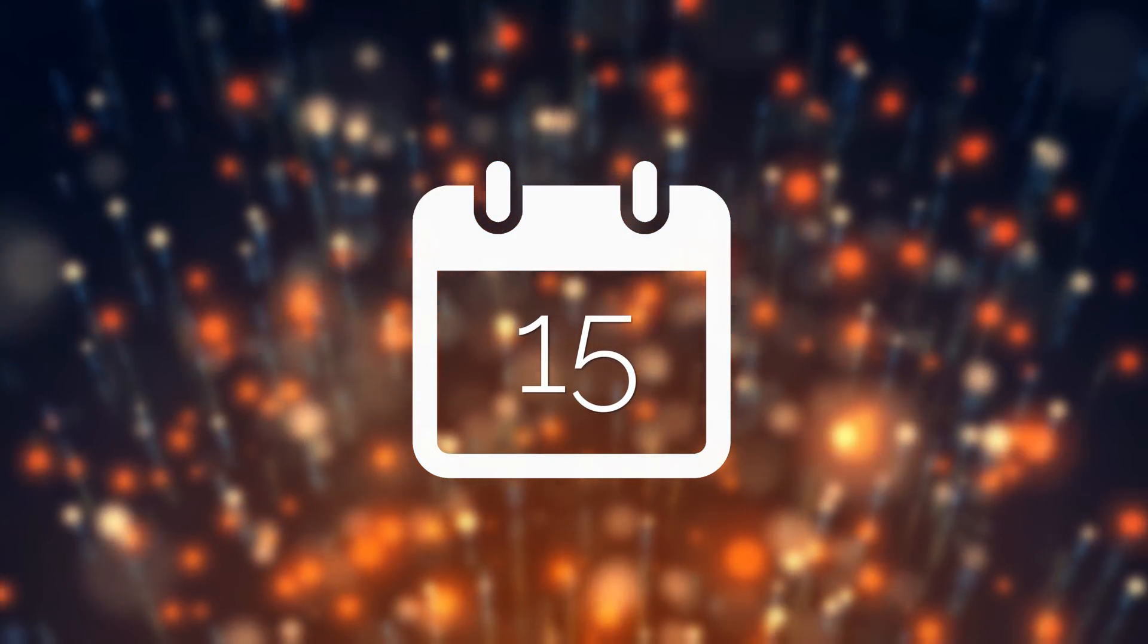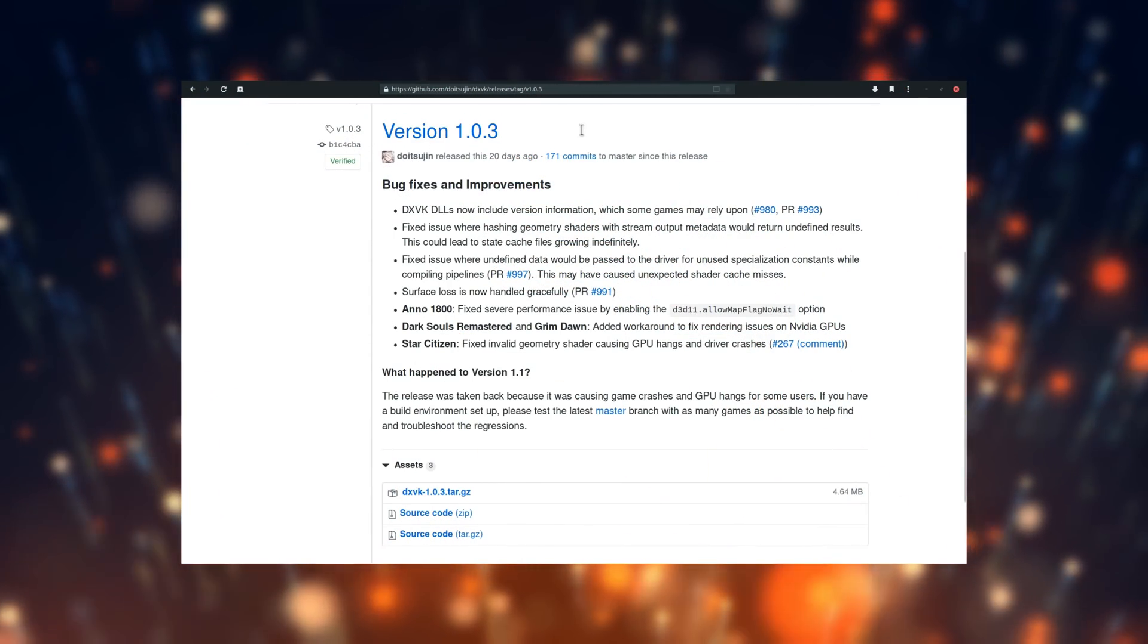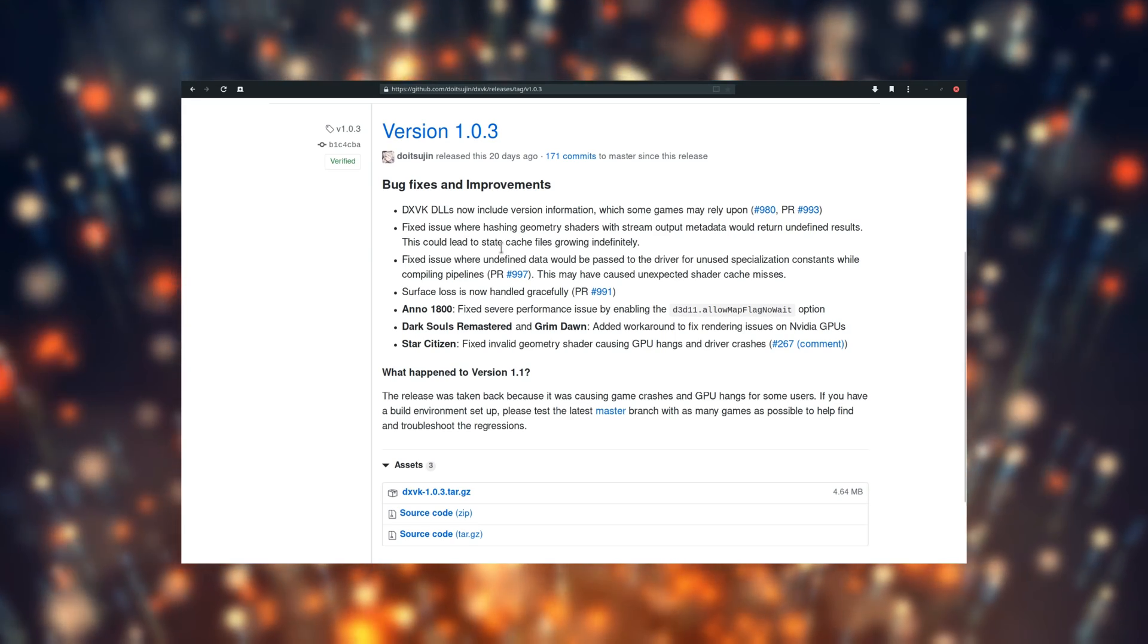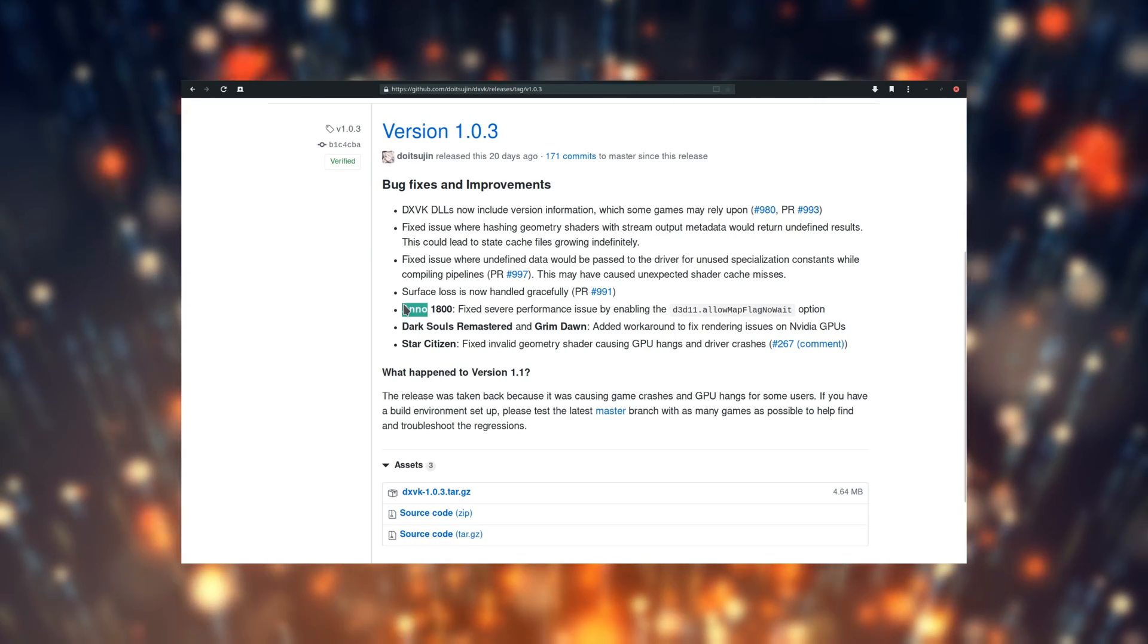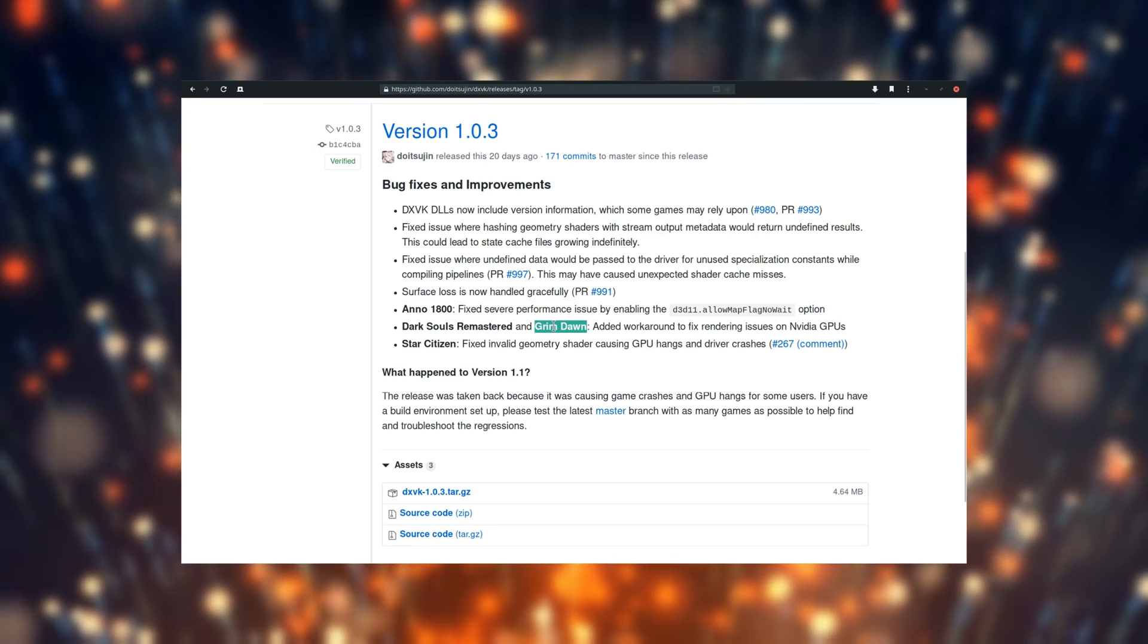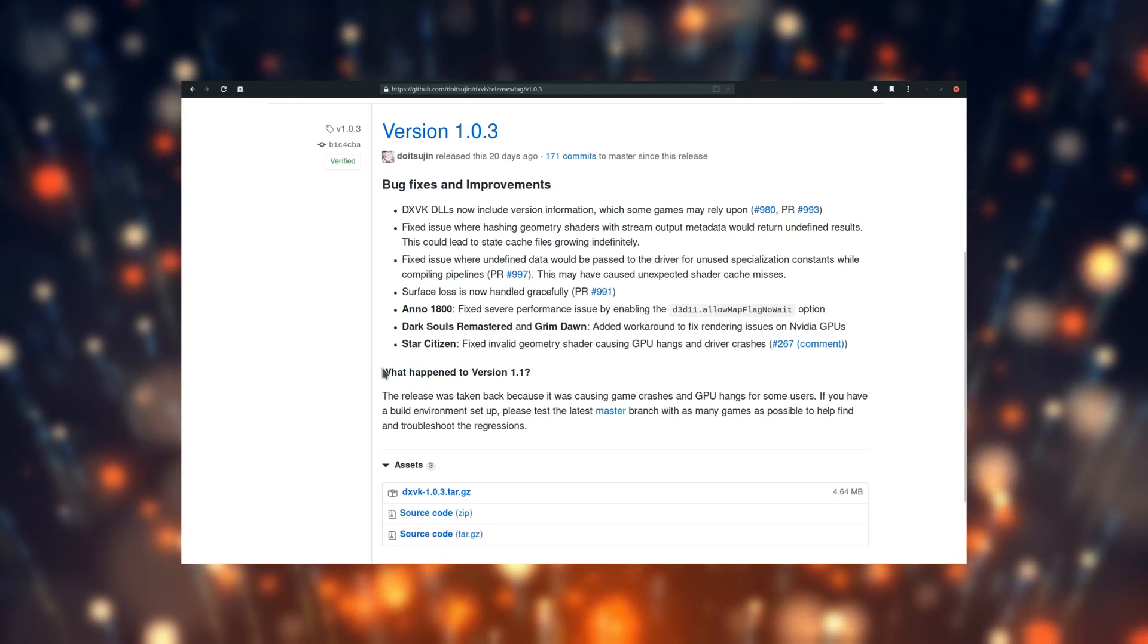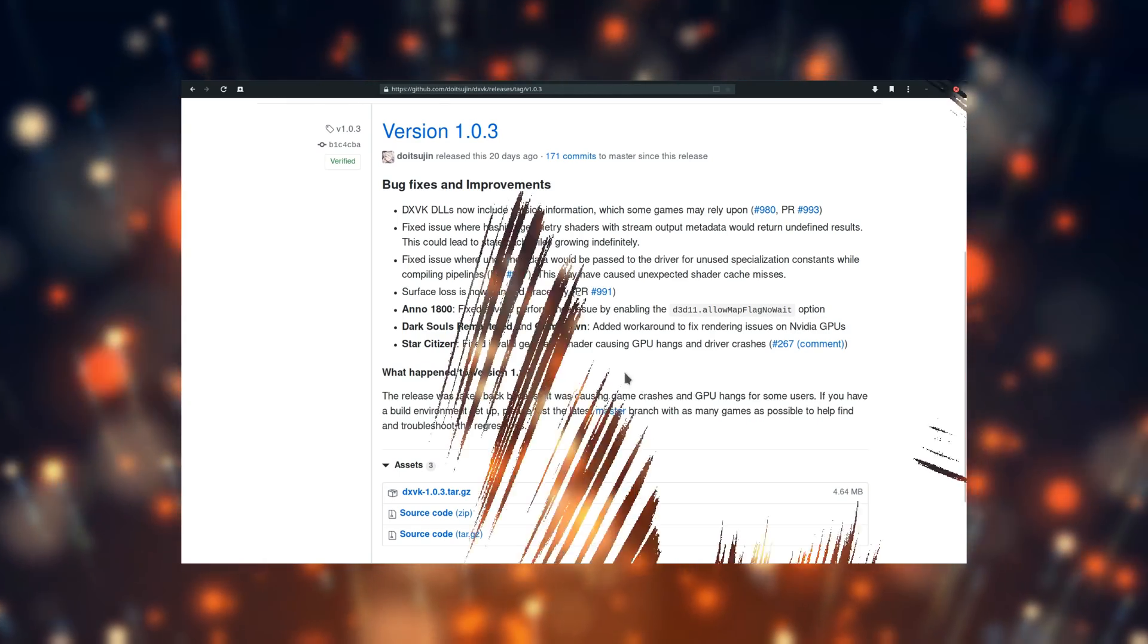April 15th. DXVK 1.0.3 has been released. While it's still not the big 1.1 update that got pulled recently because of performance problems, it still brings a few enhancements, especially to the shader cache. It should also have fixes for Dark Souls Remastered, Grim Dawn, Anno 1800 and Star Citizen.